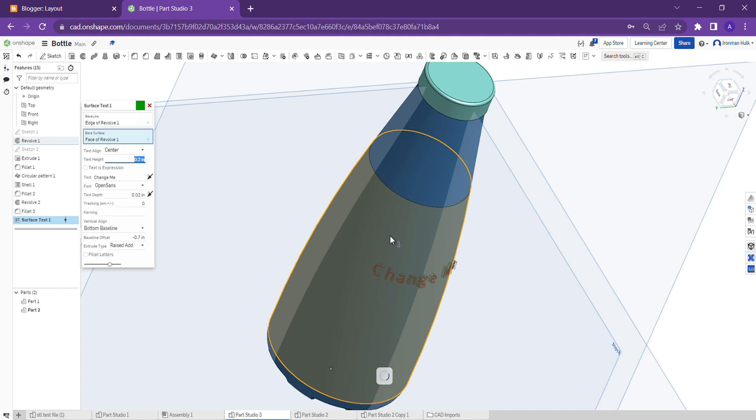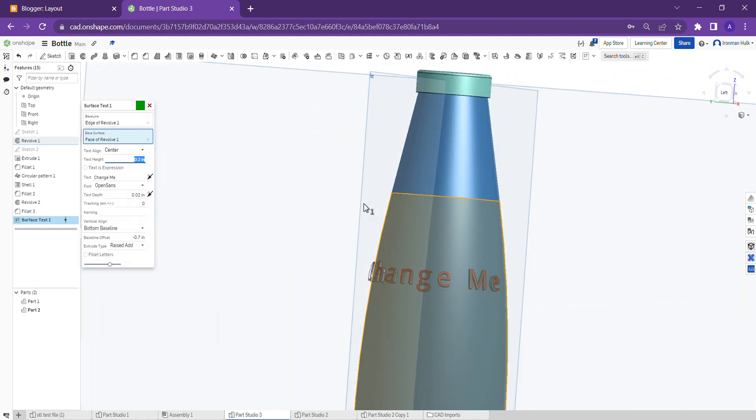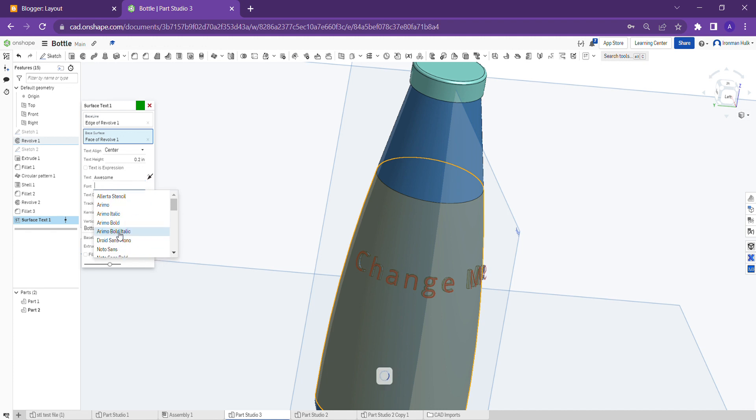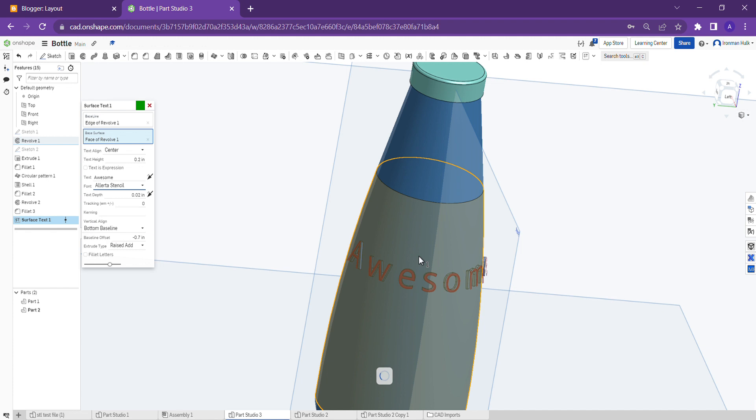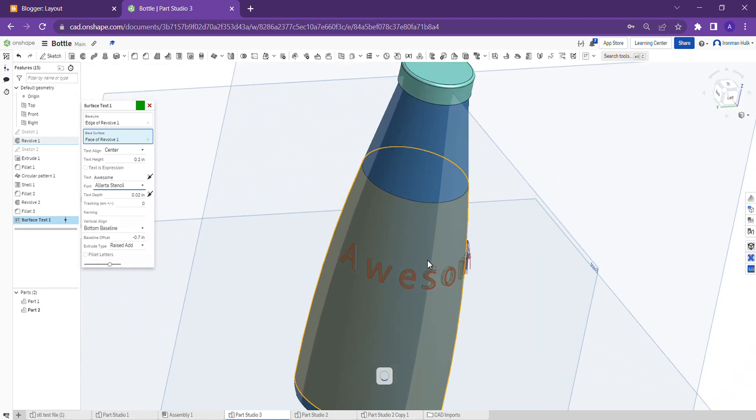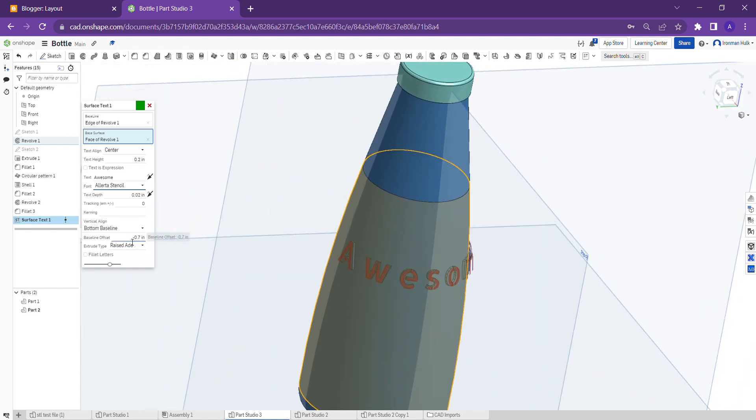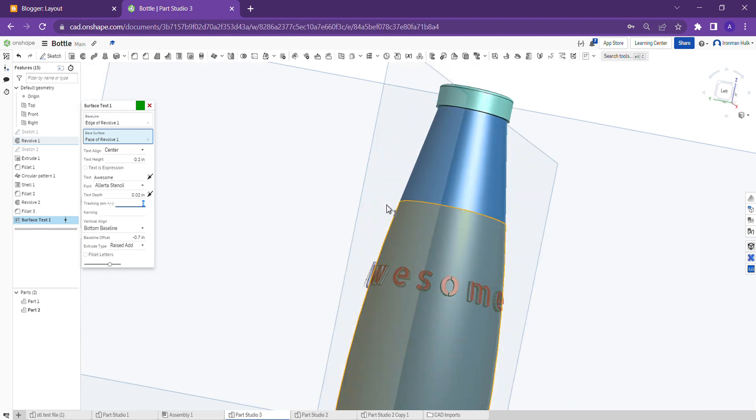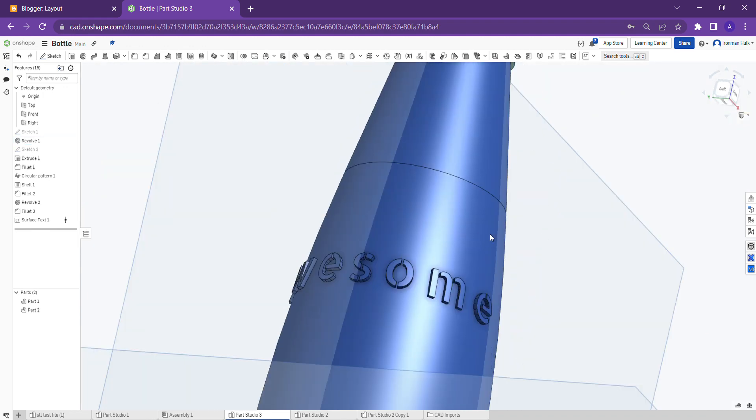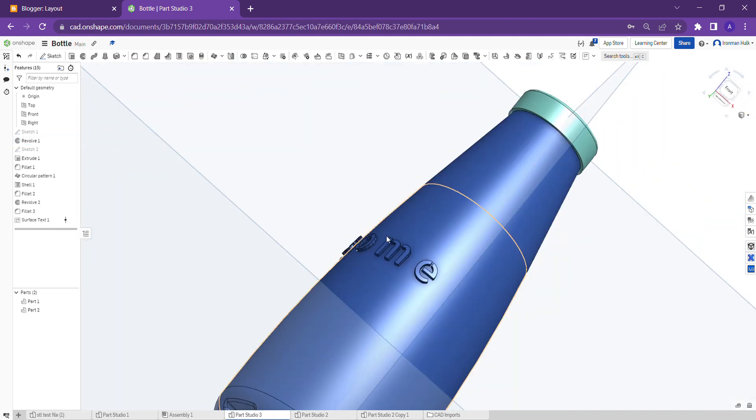You can see guys, here in the text I'm giving... you can also select font. Here you can see tracking. From here you can increase space between the letters also guys in this tool. And something... see now I added the text to the bottle like this I did.